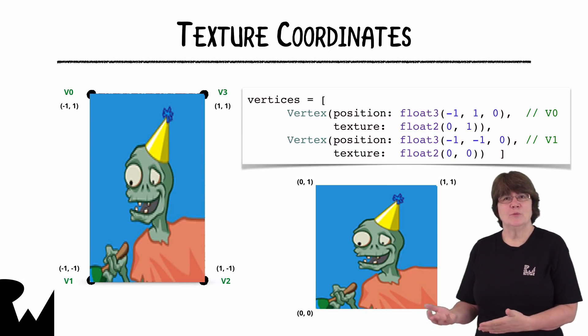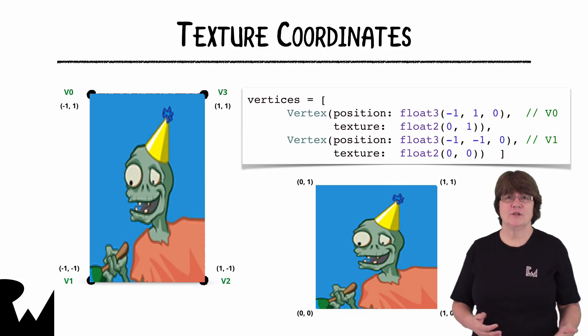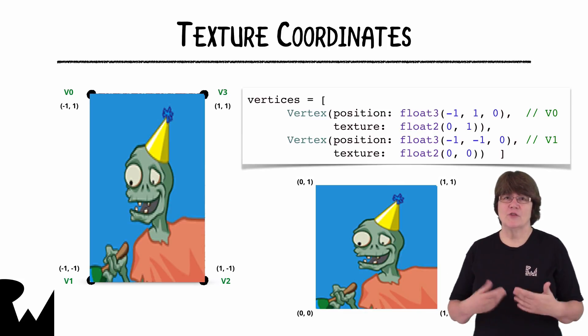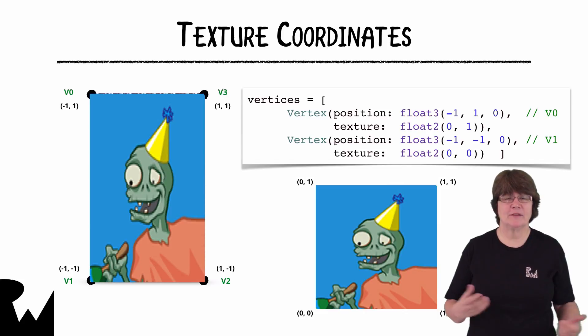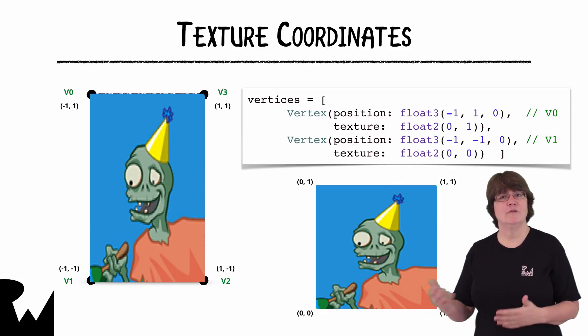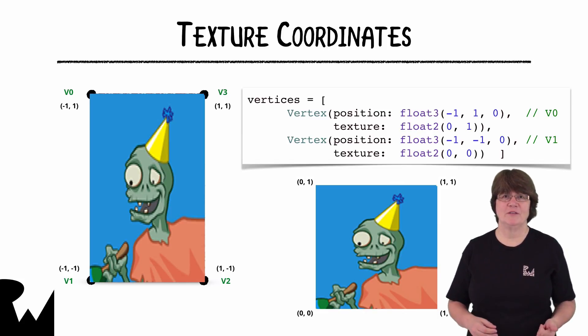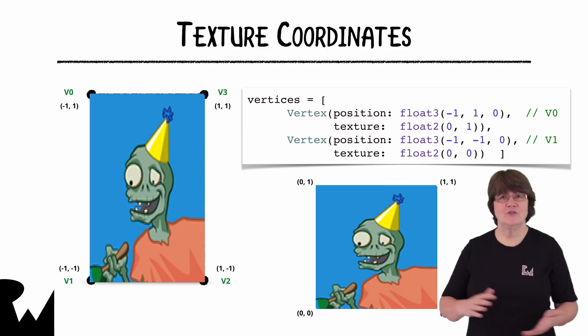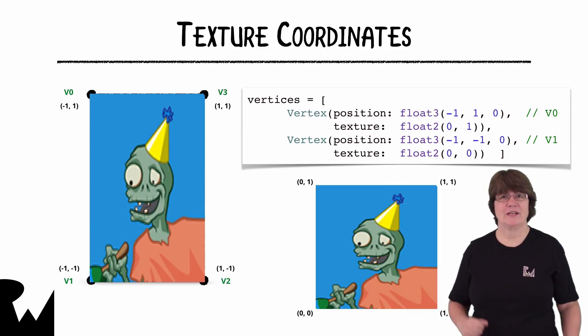Just as with the colored vertices the rasterizer will interpolate the part of the texture to use for each fragment and in this case the texture will stretch.